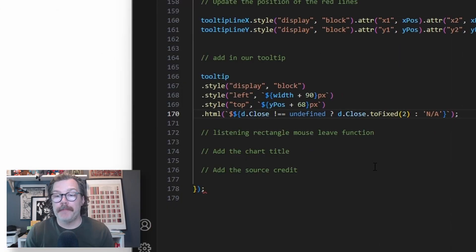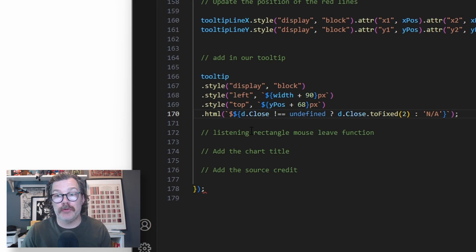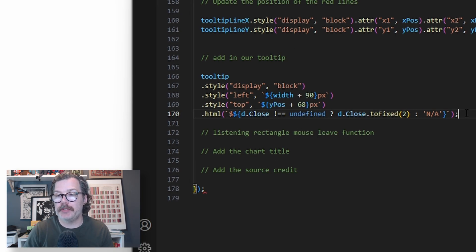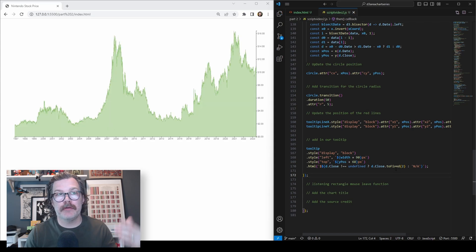When we hit save, we break the chart because we also need to close this listening rectangle event that's happening here. So I'm actually going to add that there, hit save again.